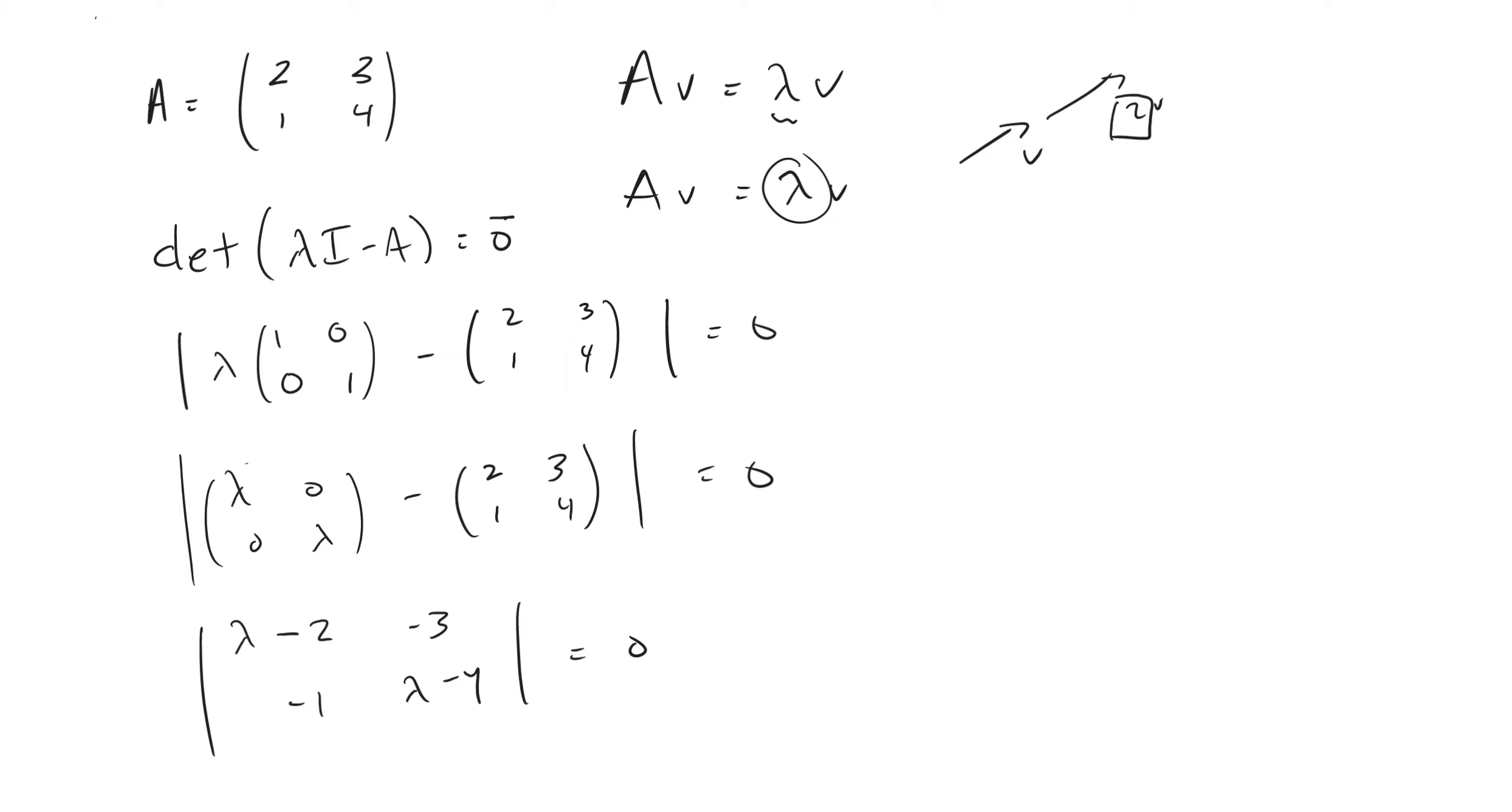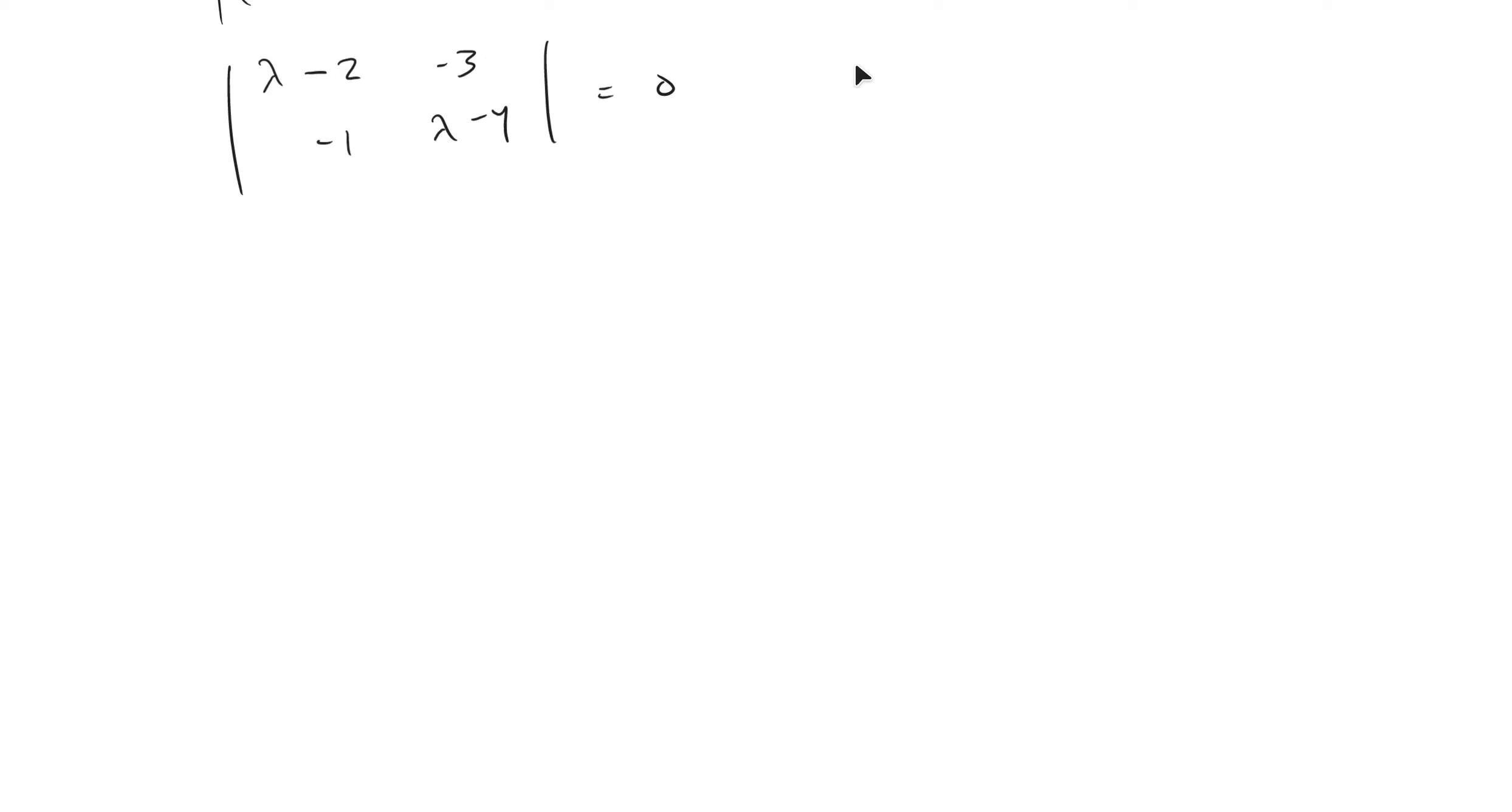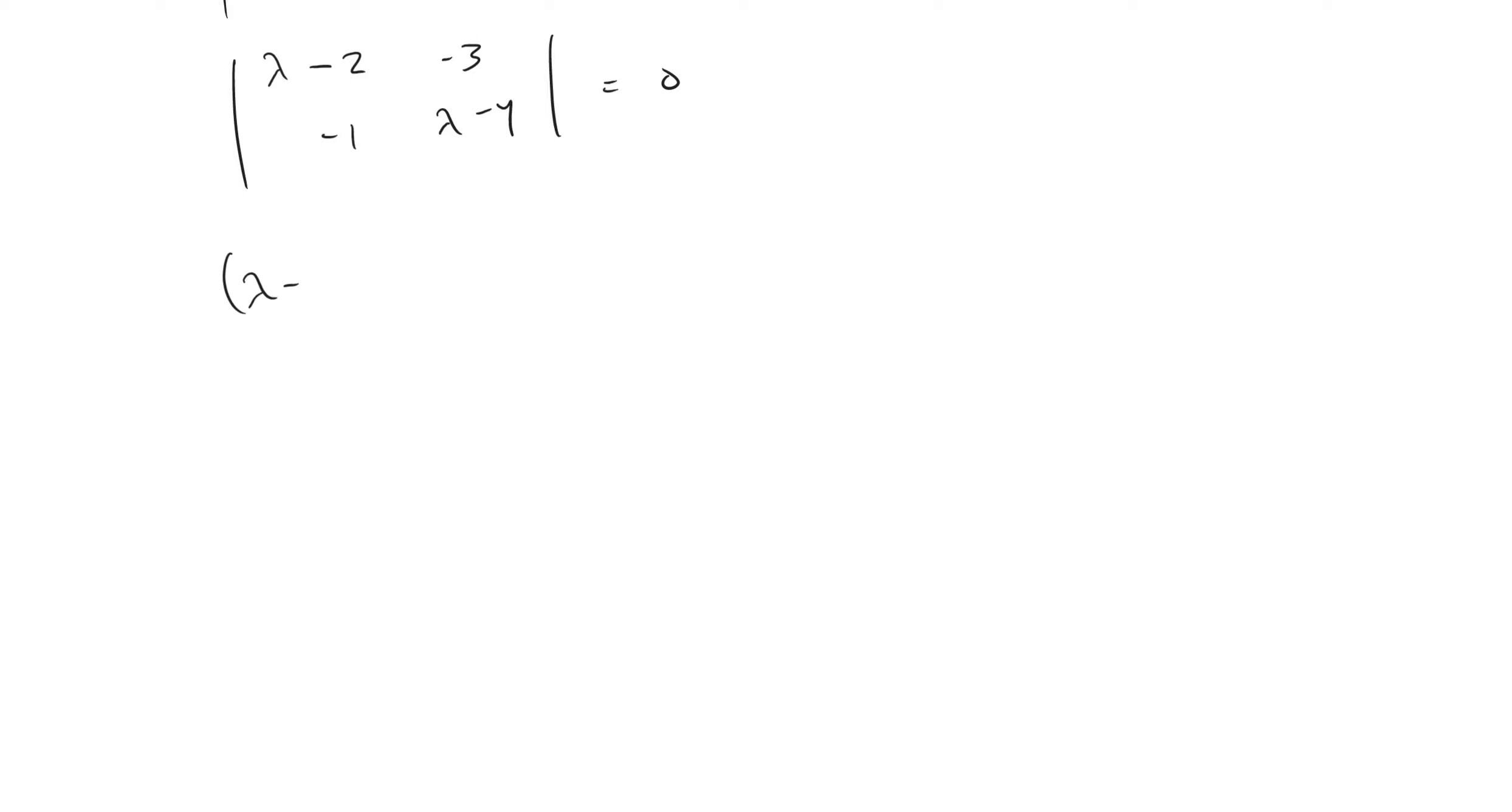And now we can take the determinant of this. When we take the determinant, we're just multiplying the right going diagonal right here, and then subtracting off the multiplication of that diagonal as well. And that's going to leave us with this,